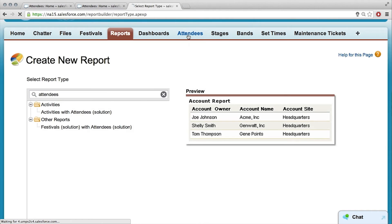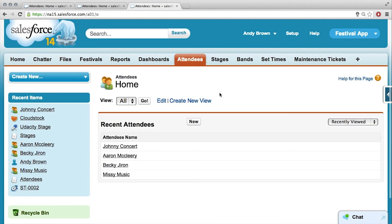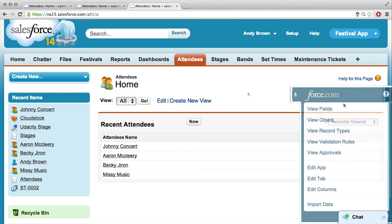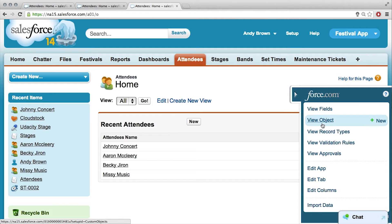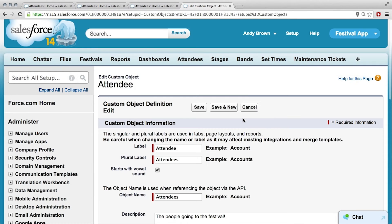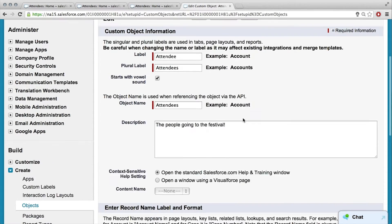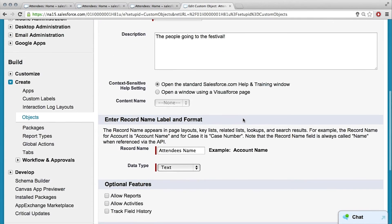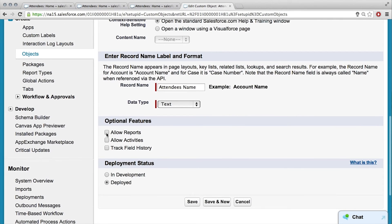So I'm going to go to Attendees and view the object itself. Now, a little bit different from before, we're just going to edit the object completely, so just click that little edit button. Yeah, this looks familiar, right? So right there — Optional Features — Allow Reports.